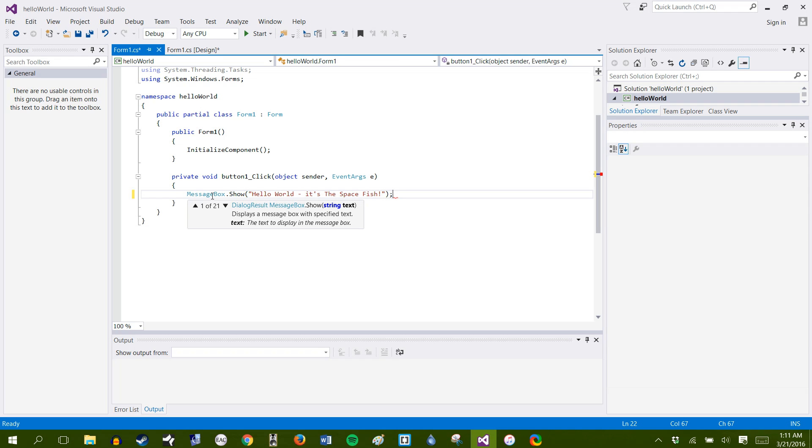All right. End with a semicolon, or else we'll throw an exception. All of your lines in C Sharp have to end with a semicolon. Once we're done, we're going to go ahead and click Start.